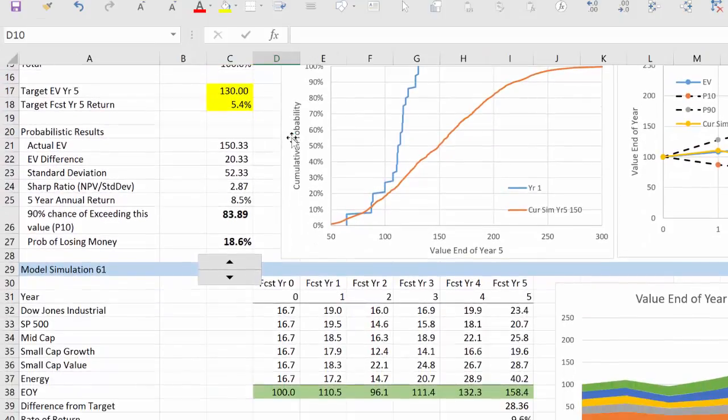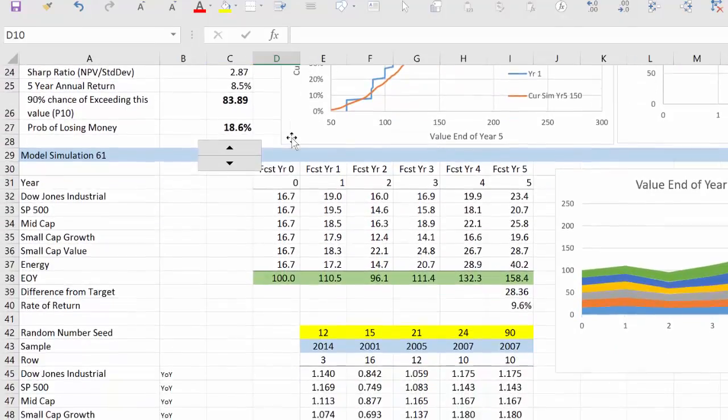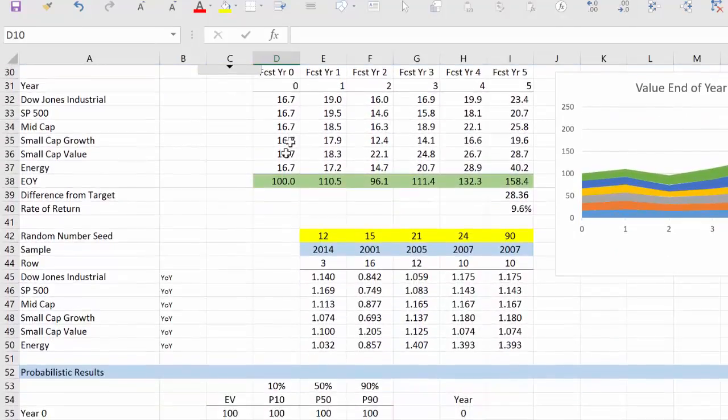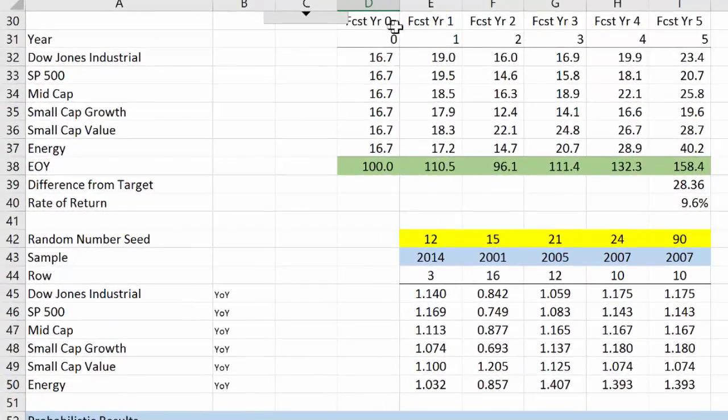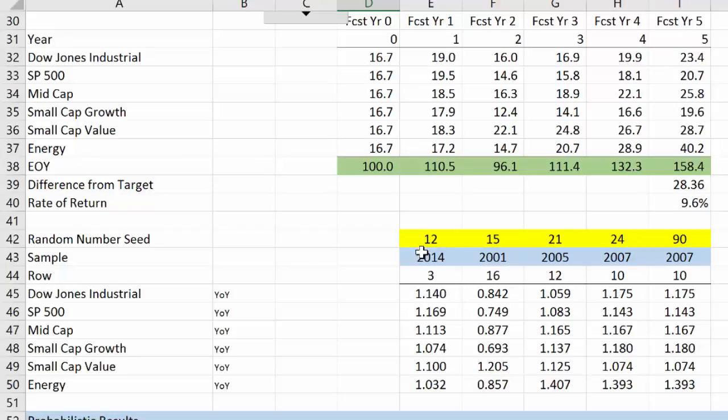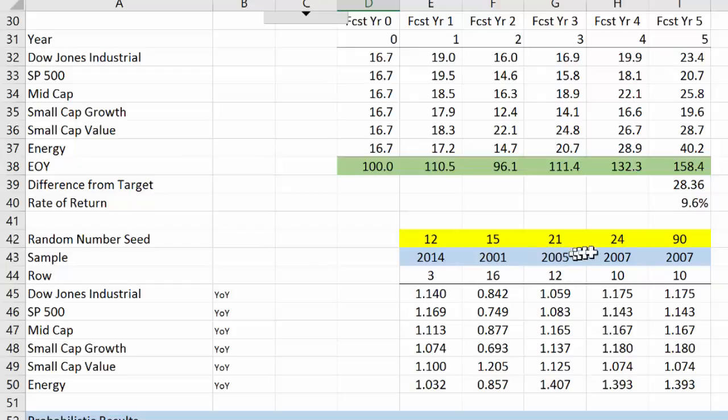We're going to forecast this for five years, and for each year of the forecast we will sample a year. So in this particular iteration, in year one we sampled the growth from 2014, and year two of the forecast we sampled 2001, 2005 for a third, and so on and so on, and that generated these growth rates.